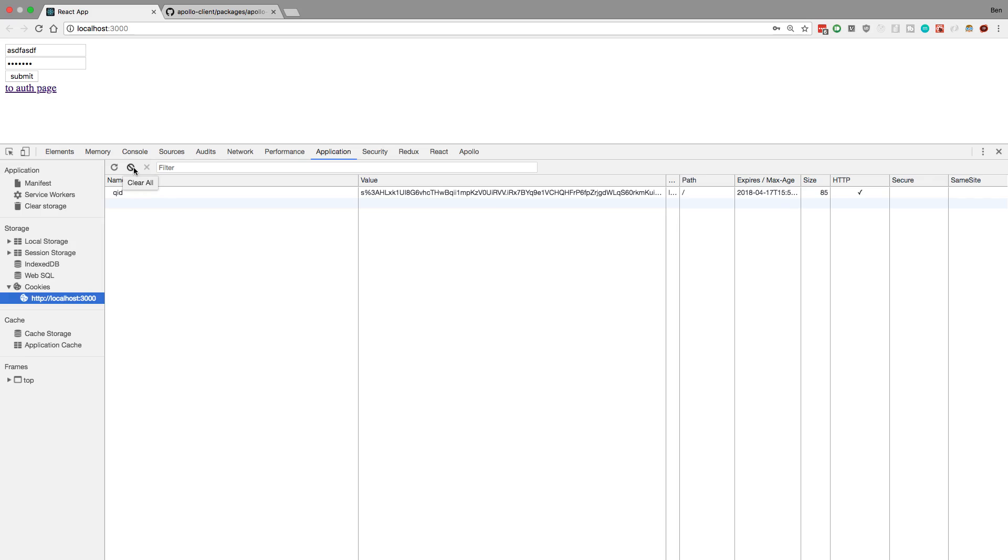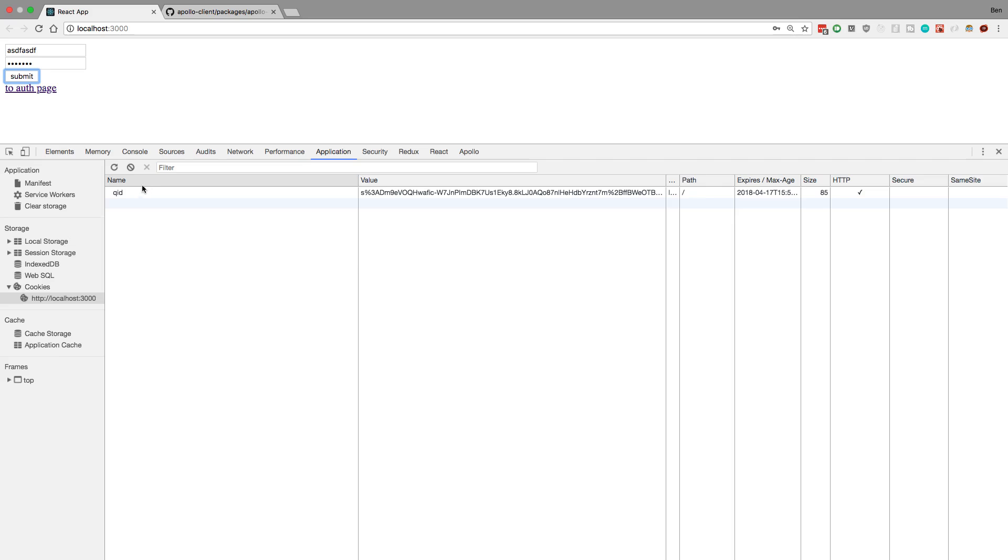And if we were to clear it and submit again, we see that the cookie is added back, and it is for sure being added.